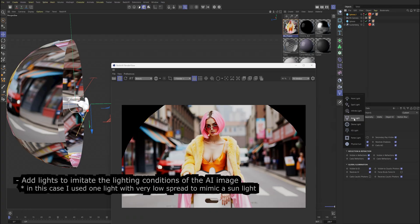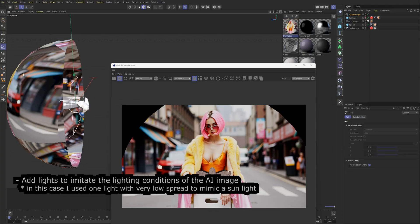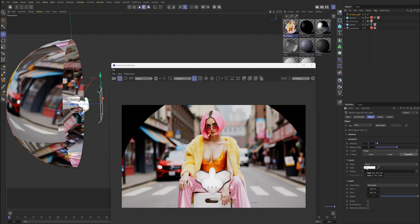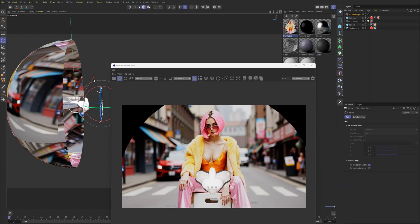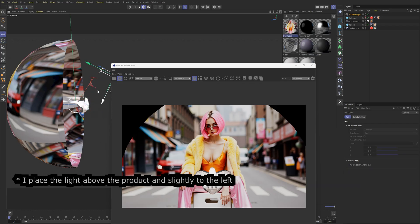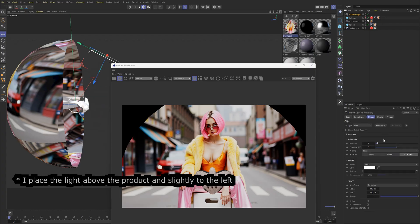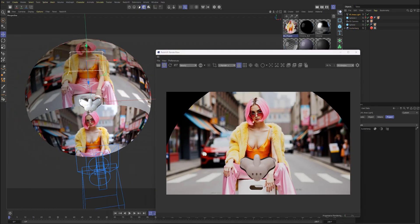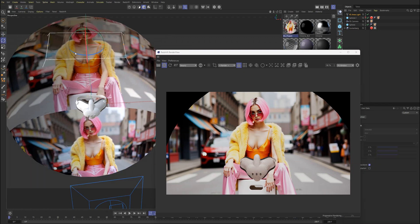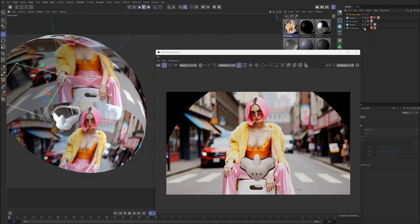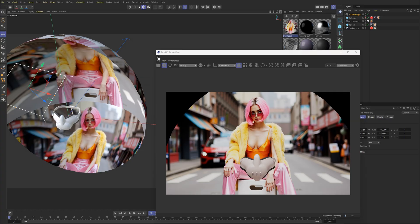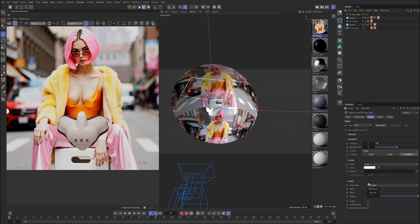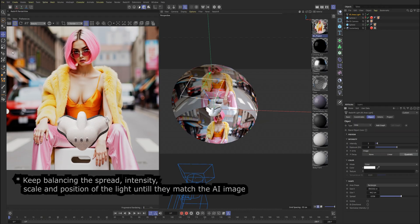Remove the frontal sphere from the camera render so it won't block the view but still affect the product. Add lights to imitate the lighting conditions of the AI image. In this case, I used one light with very low spread to mimic sunlight. I place the light above the product and slightly to the left. Keep balancing the spread, intensity, scale, and position of the light until they match the AI image.